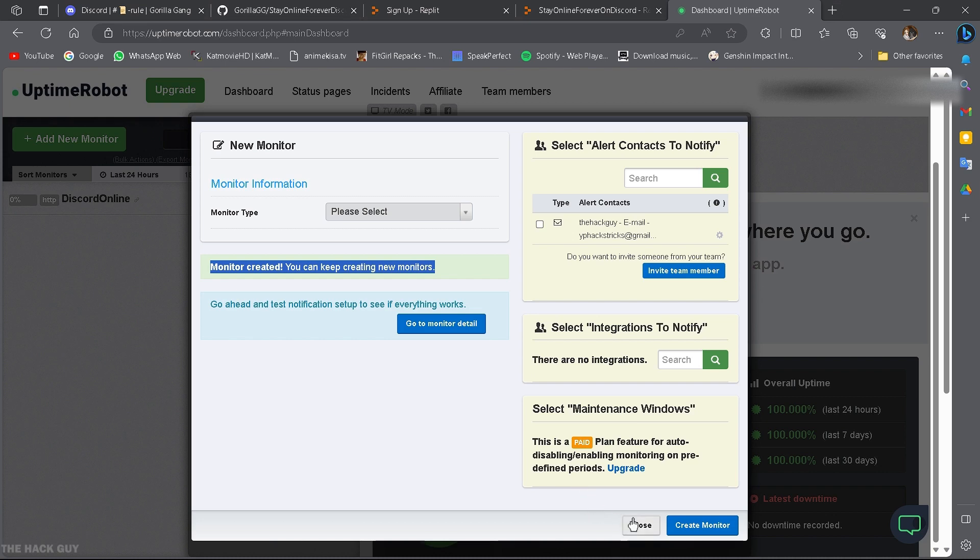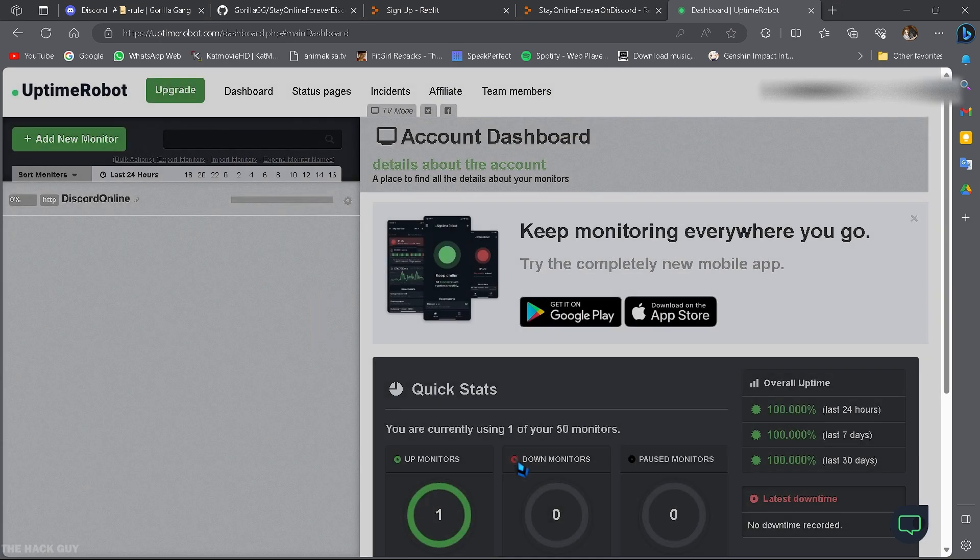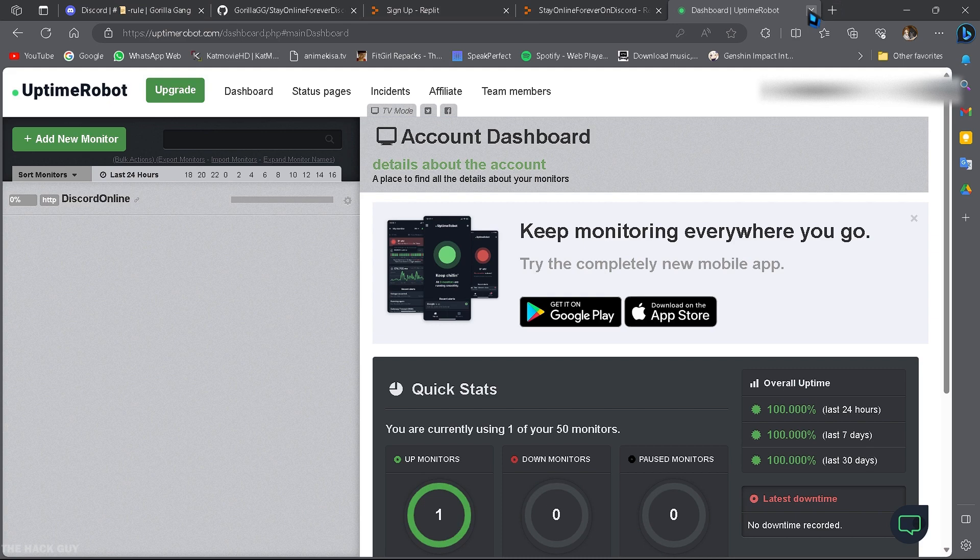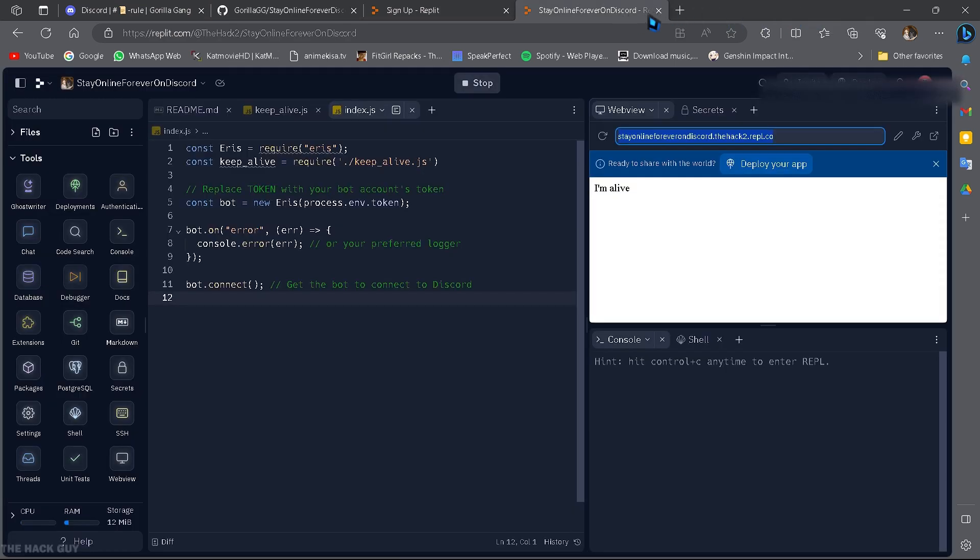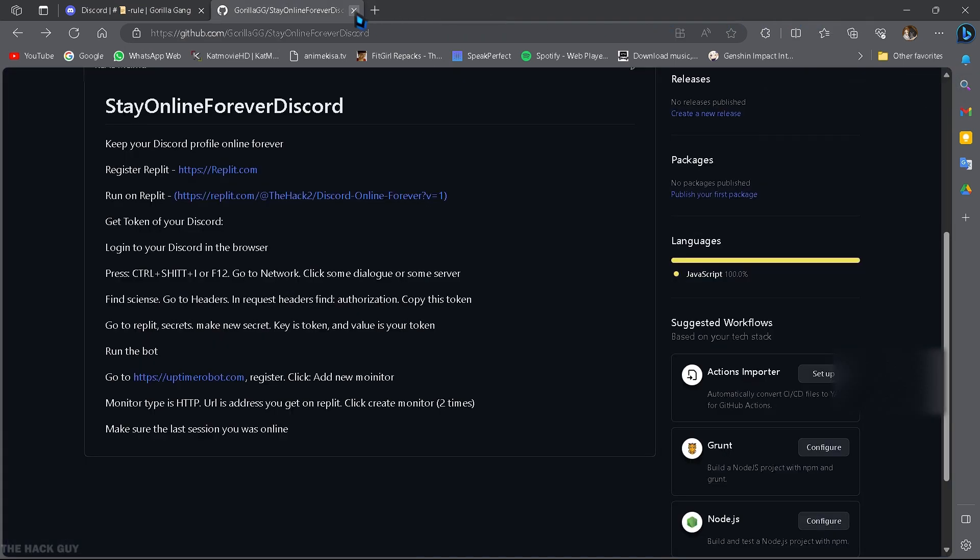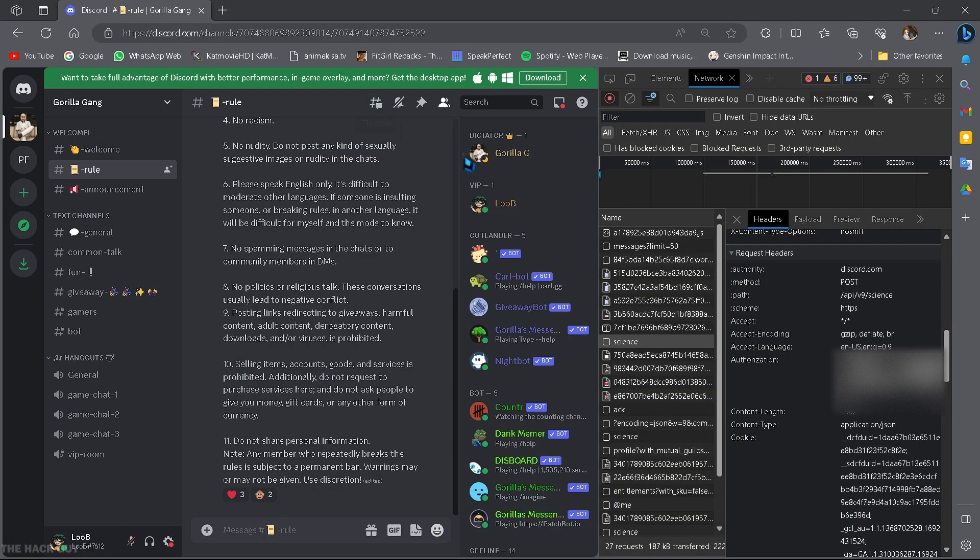You've successfully set up your Discord profile to be online 24-7, even when your PC is turned off. Now, you can maintain an active online presence effortlessly.